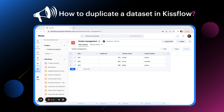Hello everyone, I'm Kritika from the KISFLOW product team. Let's look at how to duplicate a dataset in this video. We can use the duplicate option in instances where our business practices require us to use a modified version of an existing dataset with slight changes.